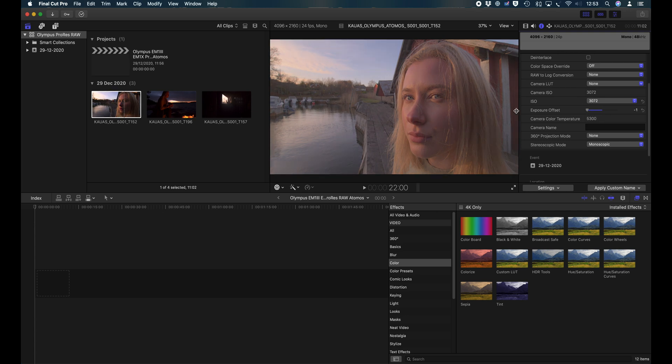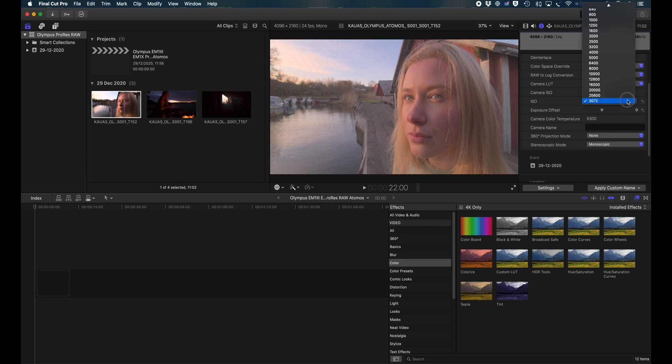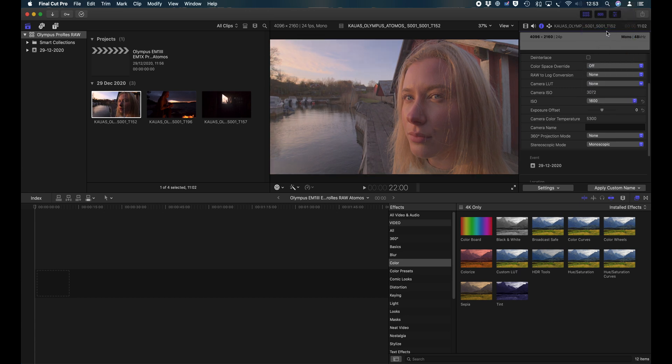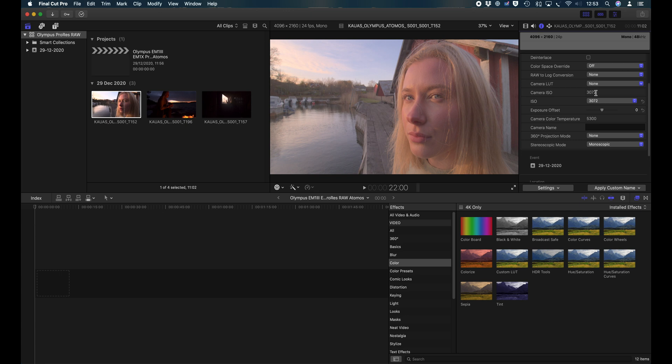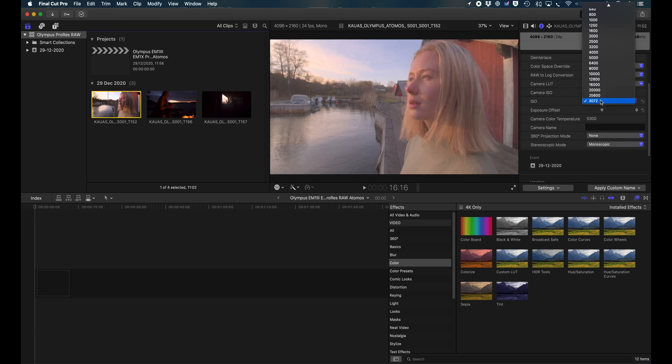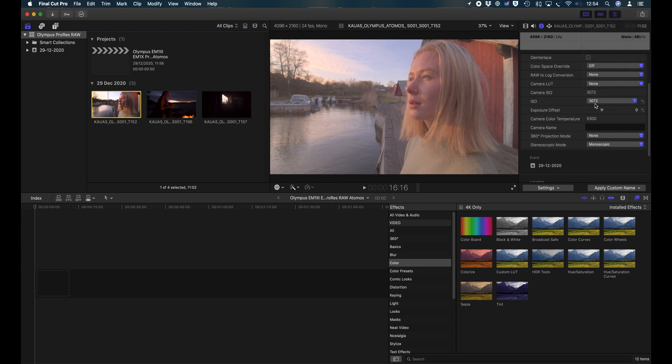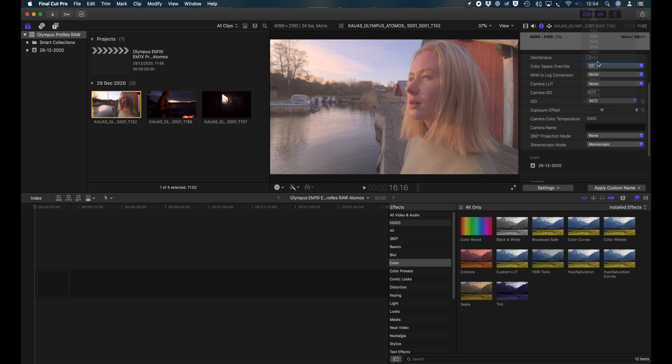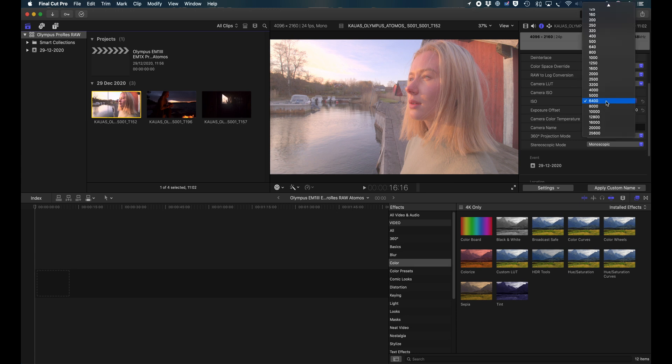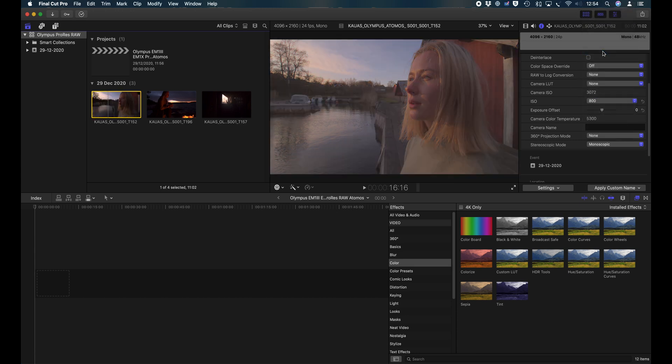You can see the effect of those is identical. If I just take the Exposure Offset to minus one, or I change this ISO setting to approximately 1600, it's pretty much the same thing. And you can see that with the Waveform Monitor too. I want to say that this 3072 is not an existing ISO value. I'm not sure if this was shot in Auto ISO.